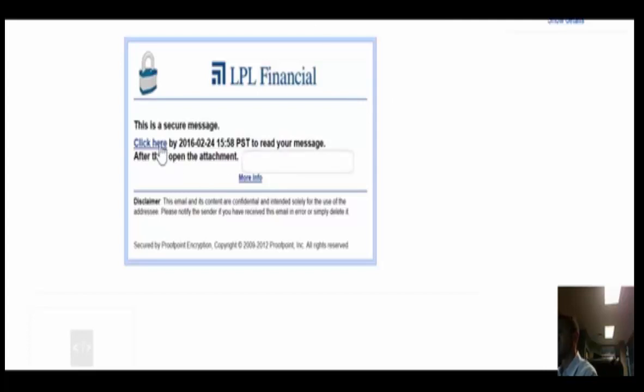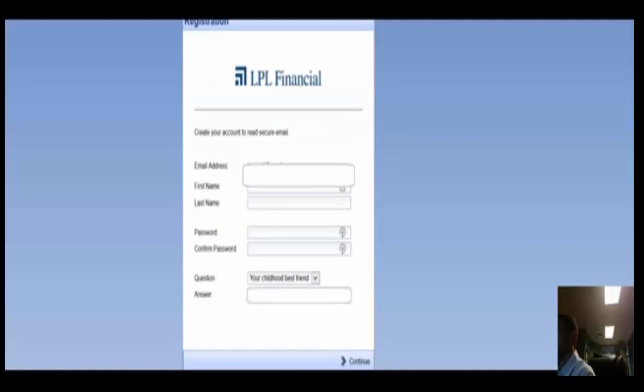So first thing you're going to do is you're going to click here. You're then going to see a registration screen where it's going to ask you to input just a few basic questions along with a security question. So I will go through and fill that out.